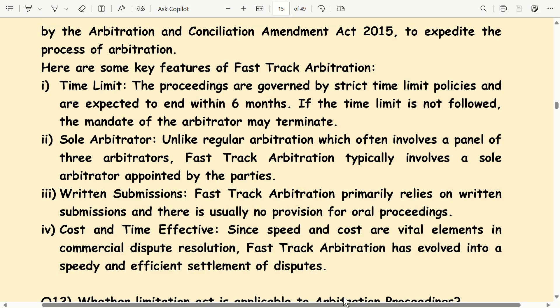Sole arbitrator: unlike regular arbitration, which often involves a panel of three arbitrators, fast-track arbitration typically involves a sole arbitrator appointed by the parties. Written submissions: fast-track arbitration primarily relies on written submissions, and there is usually no provision for oral proceedings.